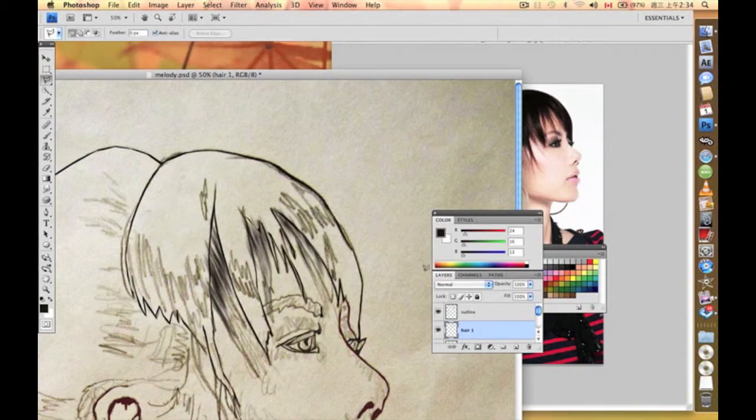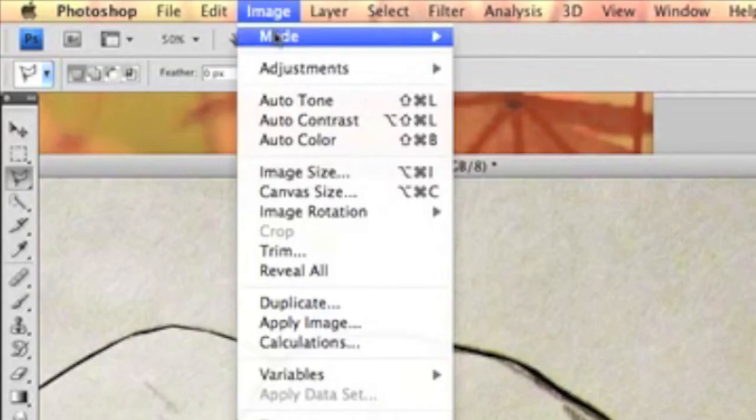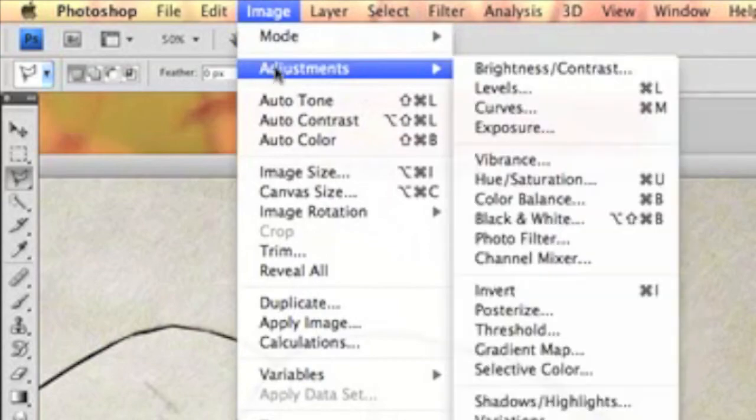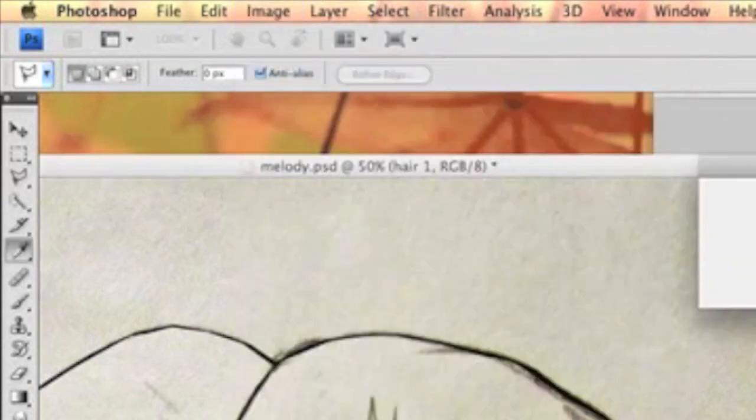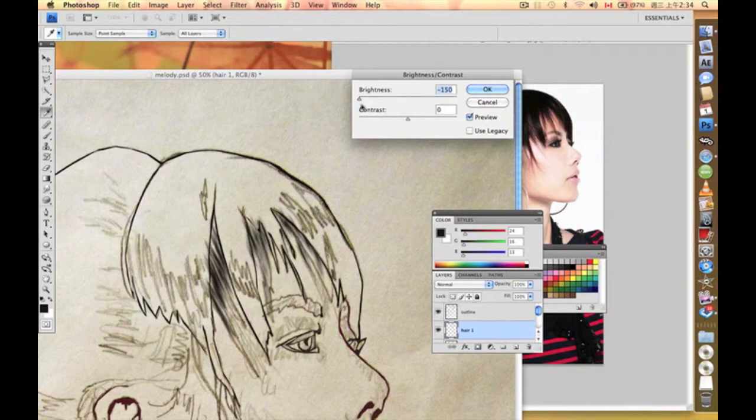If we don't find it strong enough, what we can actually do is go to Brightness and Contrast. This way we're going to make it really strong.